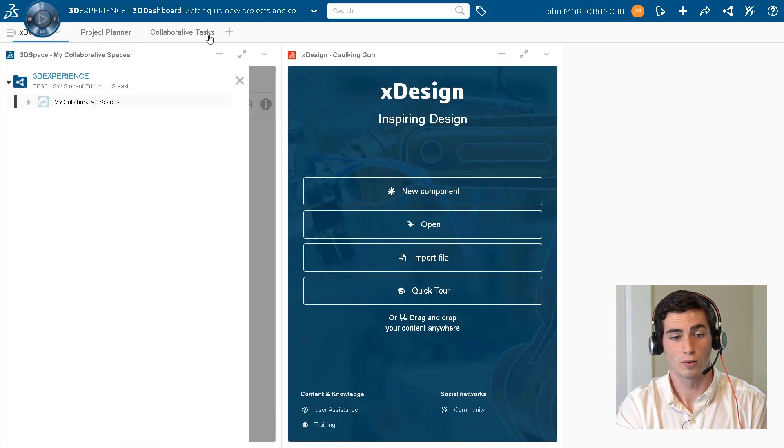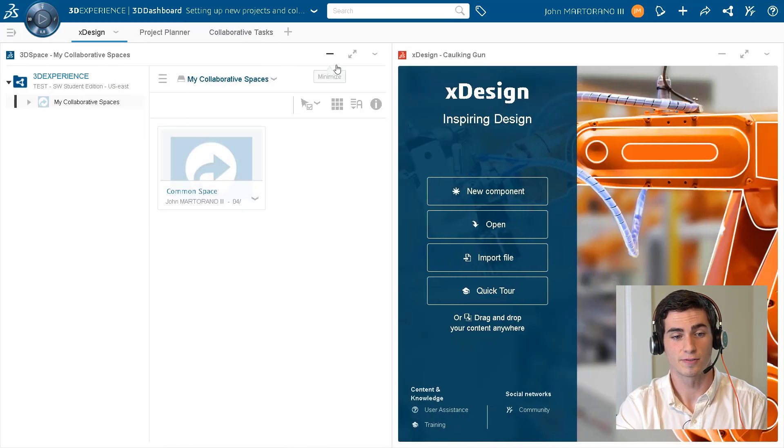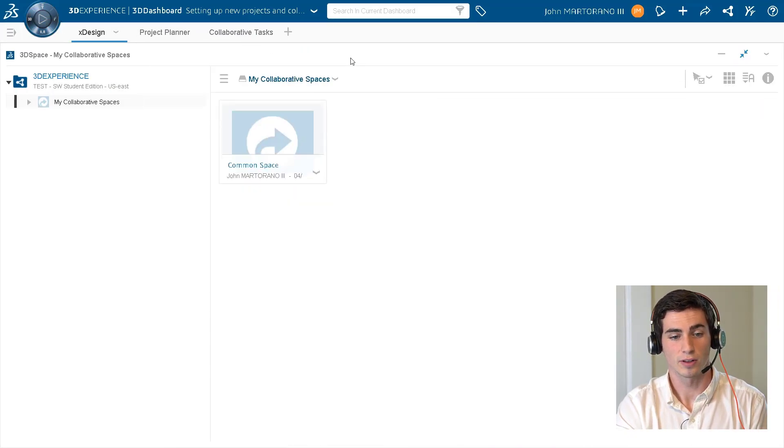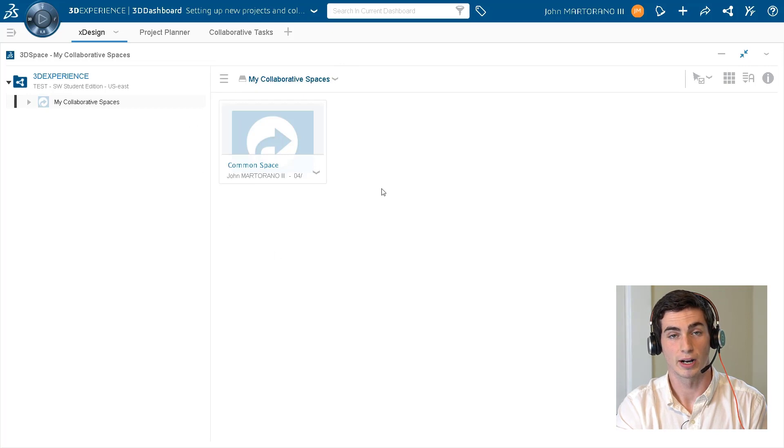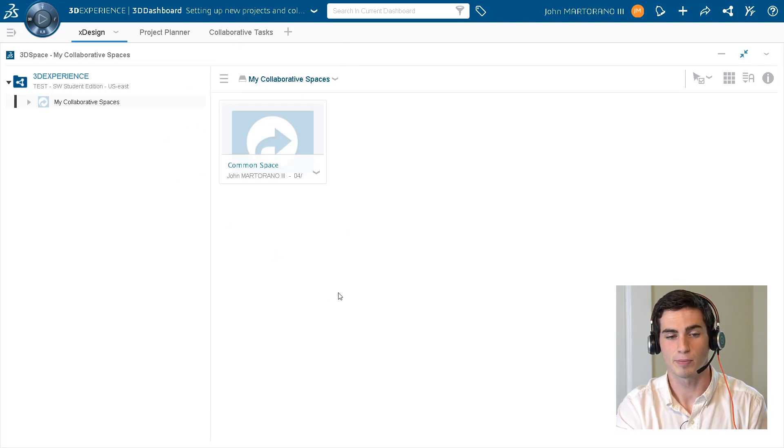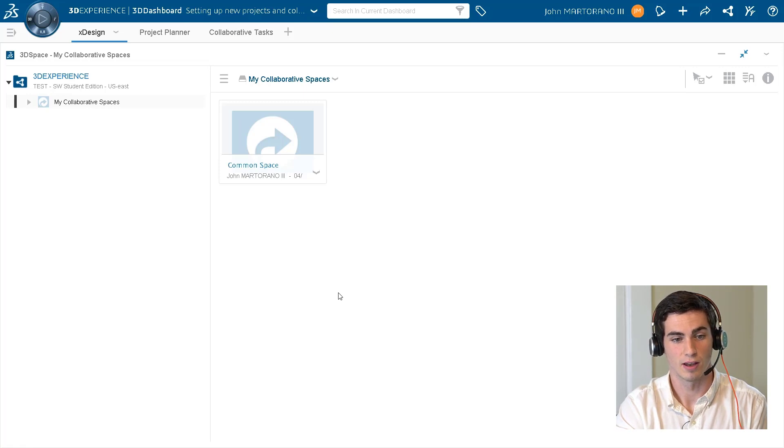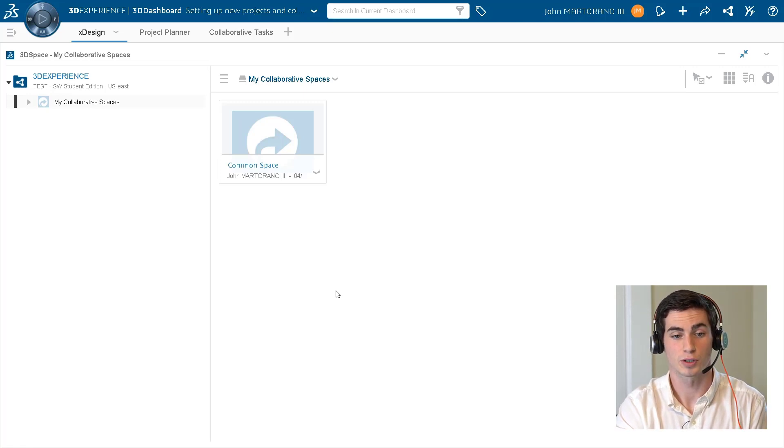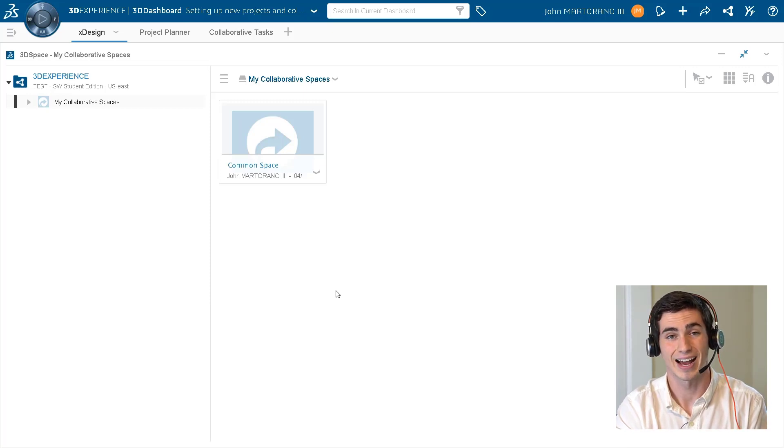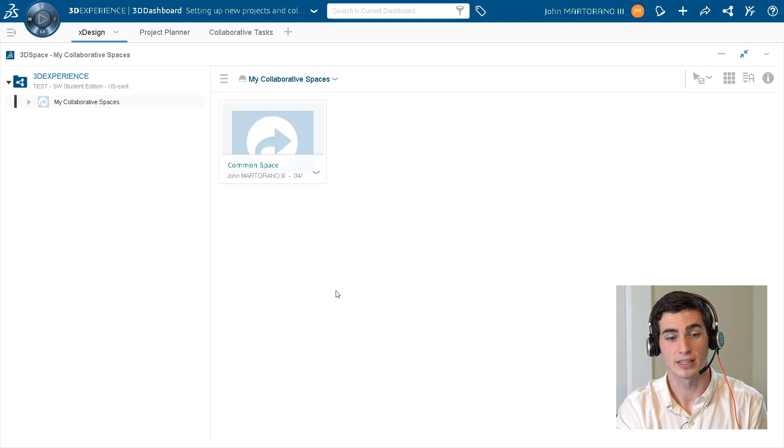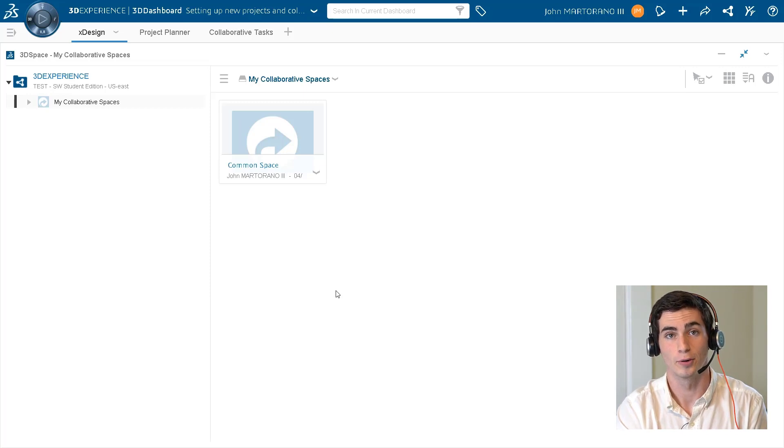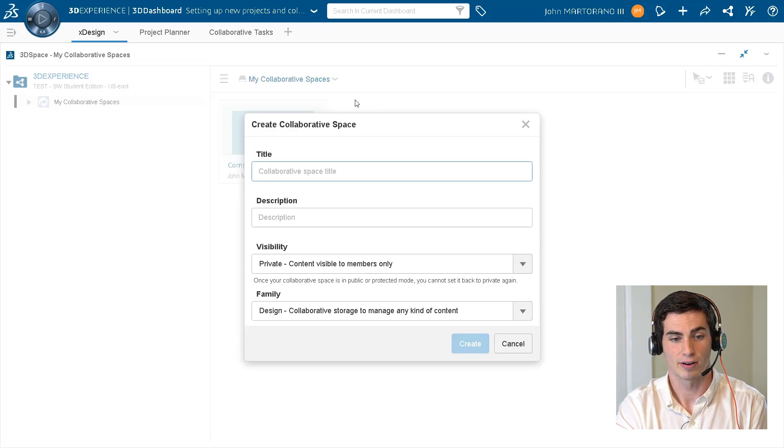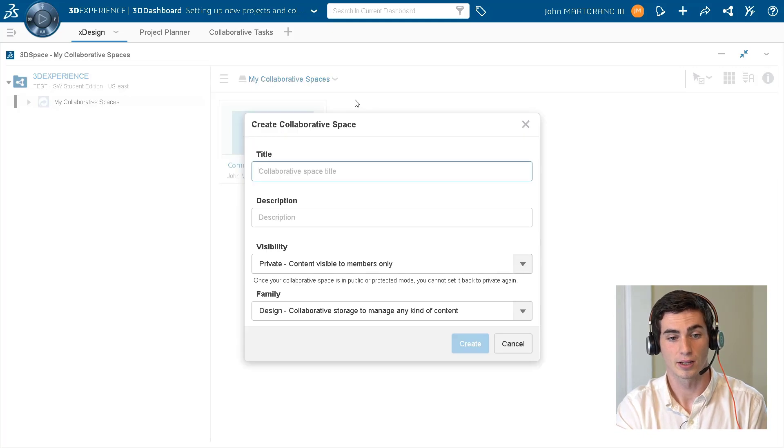By default we have these folders, and the only folder that we have available to us right now is called the common space. Everybody has access to common space. For this example we're going to assume that only the platform admin such as myself has access to actually create these collaborative spaces, and we're going to go through and create one right now.